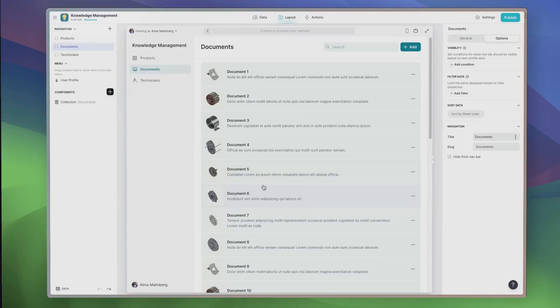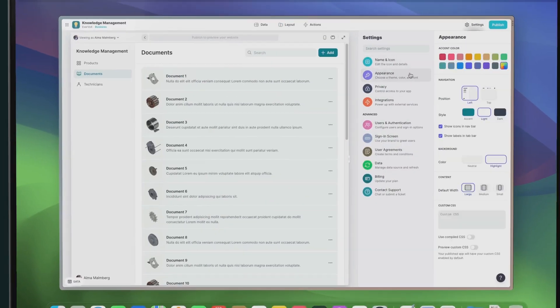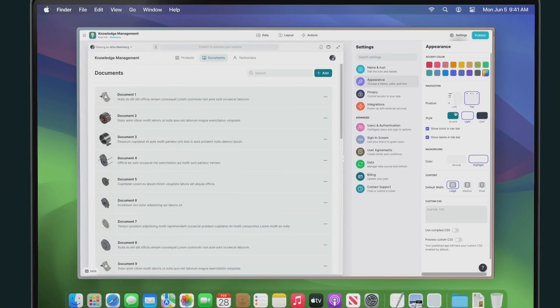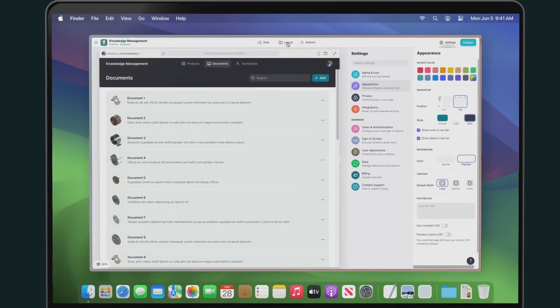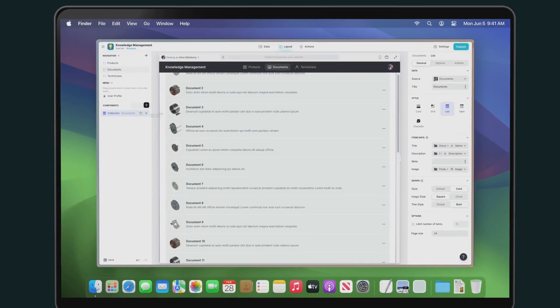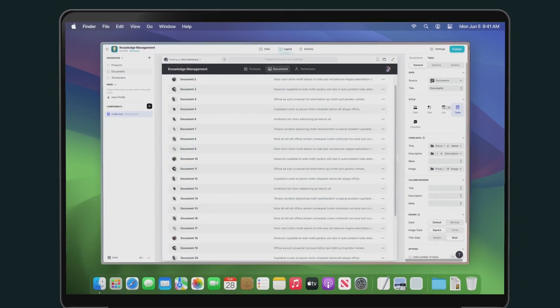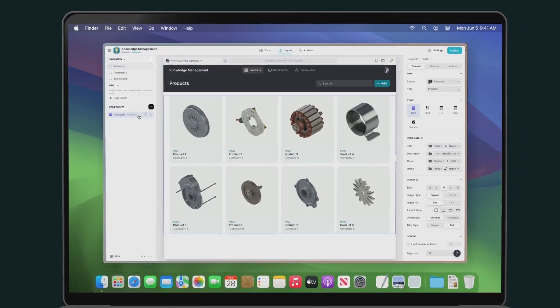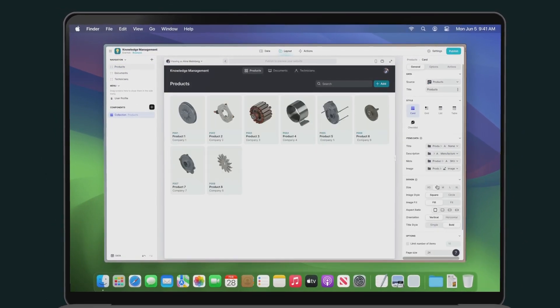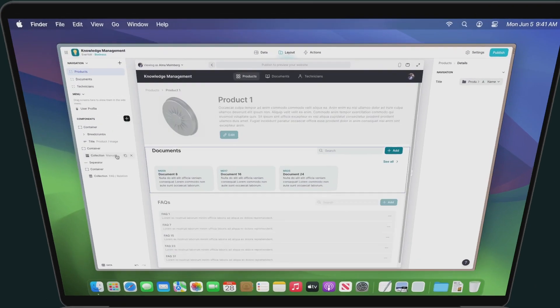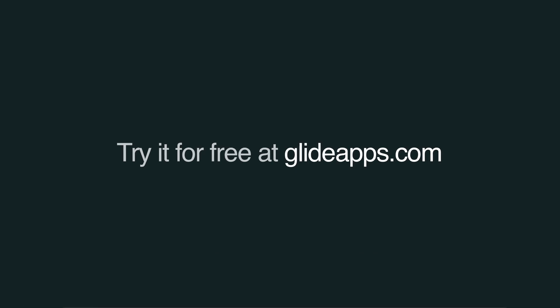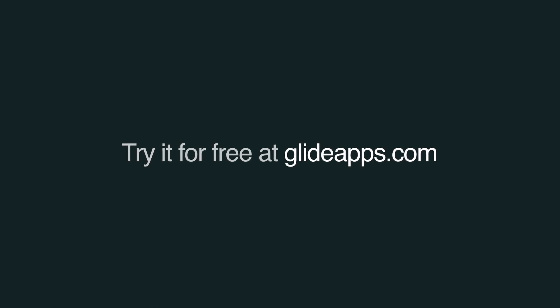Glide is a powerful, easy-to-use, no-code app builder that's a solid alternative to Microsoft Power Apps. If you've tried Power Apps, we'd love to know how you think Glide compares. Try Glide for free at glideapps.com and experience the future of app development today.